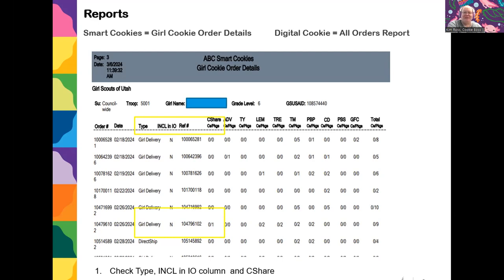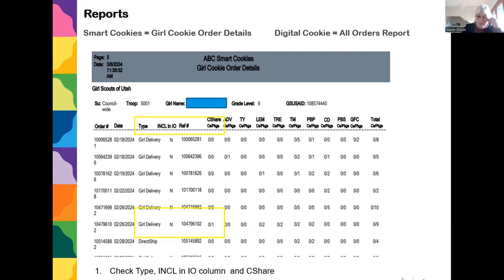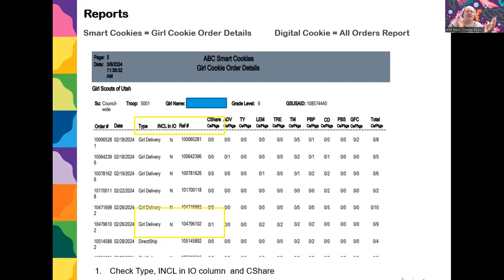There were questions about the girl balance summary report. It sounds like there can be a mix of virtual cookie and tracked cookie almost everywhere except in the initial order. How you assign those is based on what the customer was told. For example, if you were at a booth and made a sign that said 'benefiting Women's and Children's Alliance,' those are tracked cookie share and your troop needs to give those cookies to that organization.